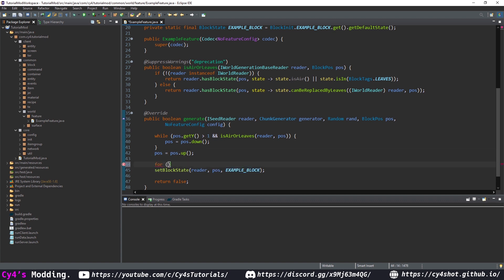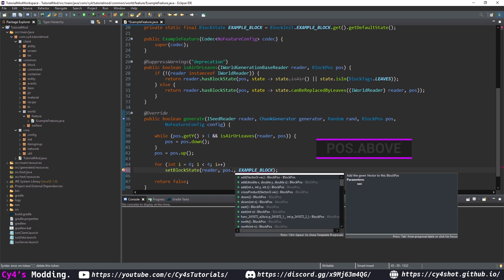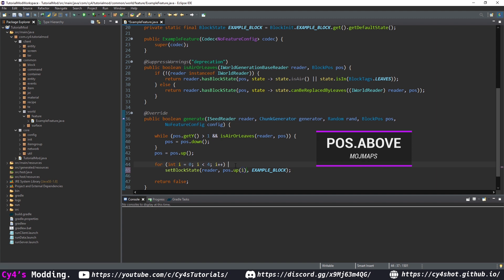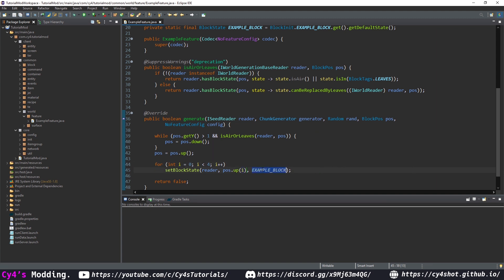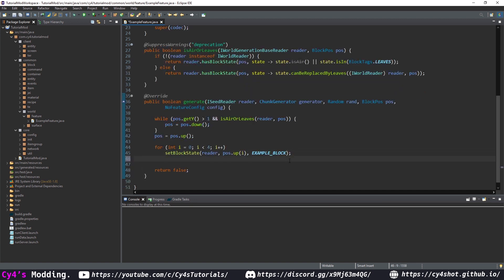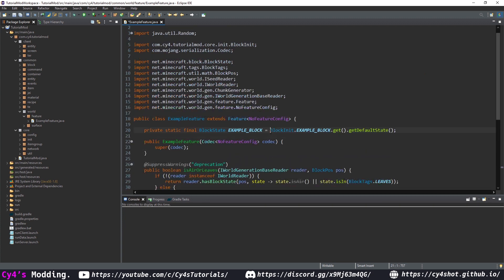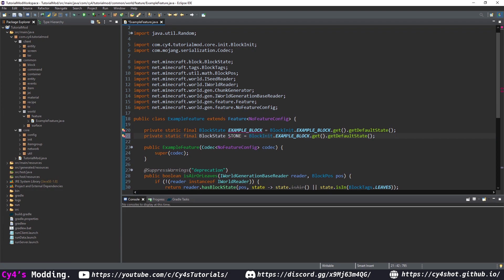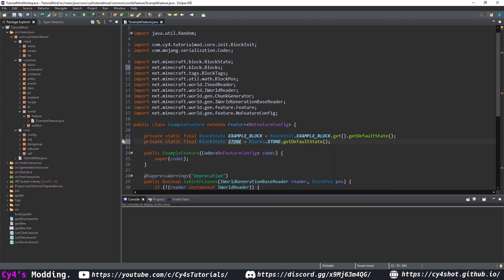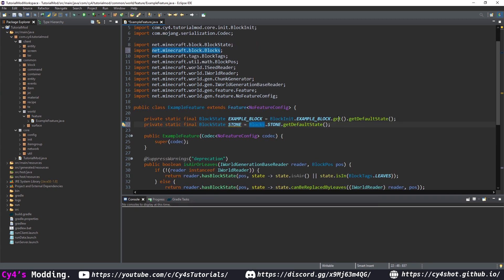I'm going to make a loop: for int i = 0; i < 4; i++. We're going to loop four times, and each time we're going to use pos.up(i). This creates a full four-block pillar of example blocks — the first iteration adds 0, then 1, going up to 3. Next, let's create another block state called stone, set to Blocks.STONE.getDefaultState(). With a Minecraft block, we don't need to add .get().